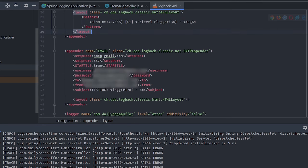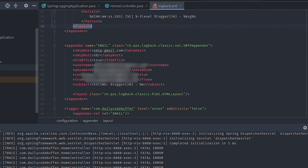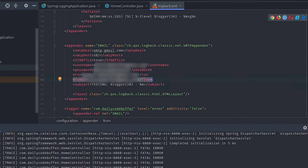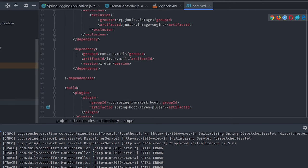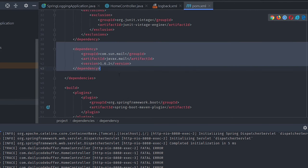The ConsoleAppender prints logs to the console with its defined pattern. The SMTPAppender can be used to send logs via email for critical errors — you provide all the SMTP details and mail will be triggered accordingly. To use it, you need to add the sun-mail dependency in Maven, which has been added here.